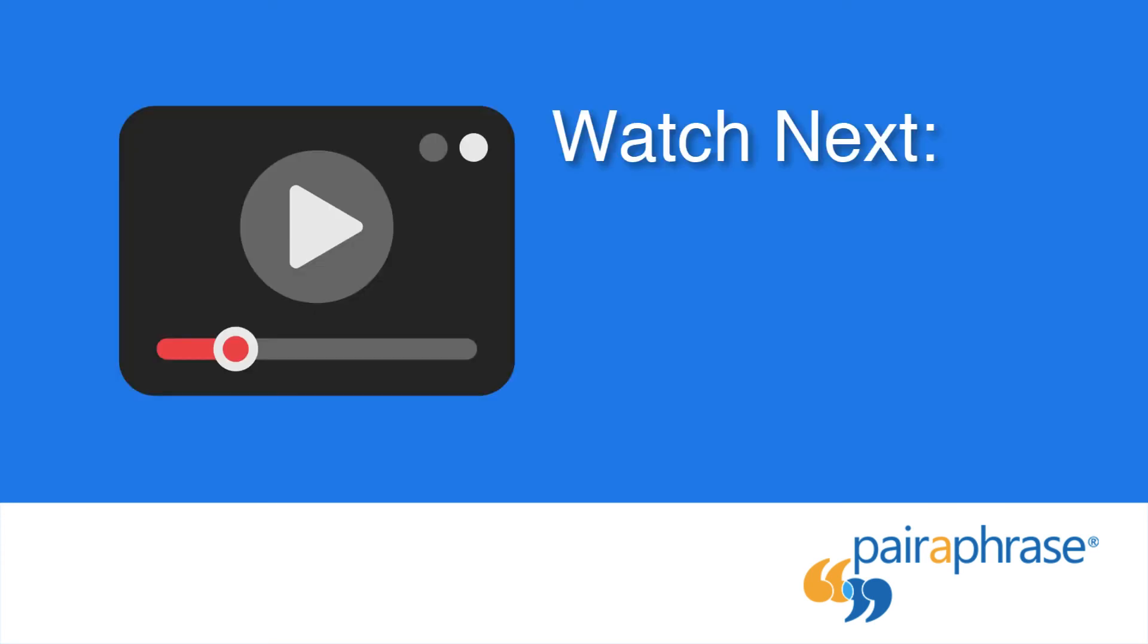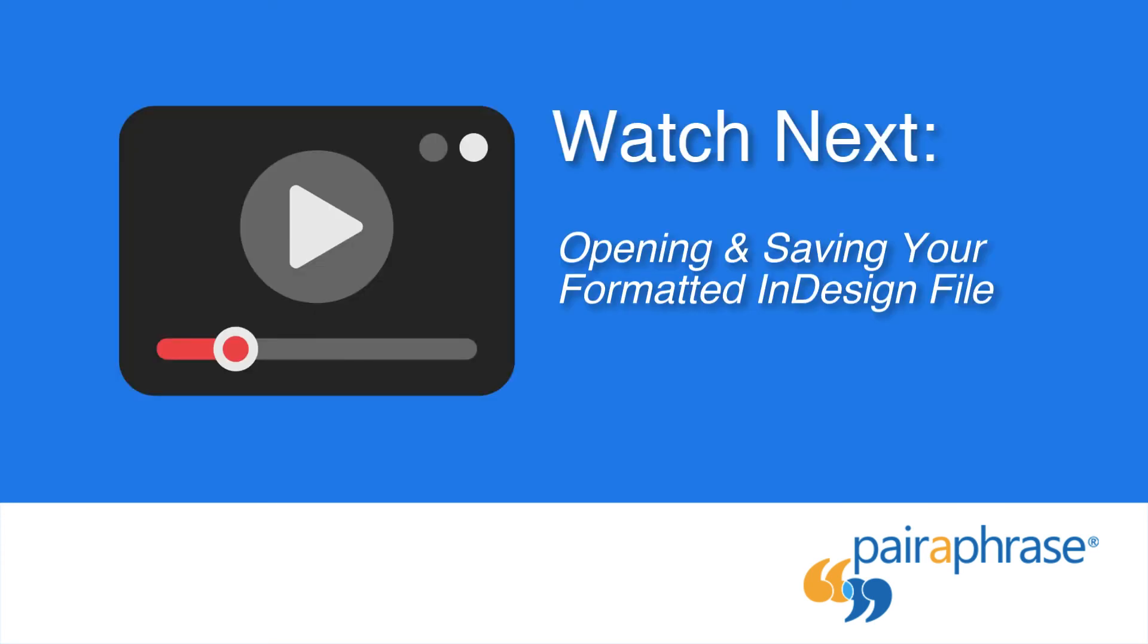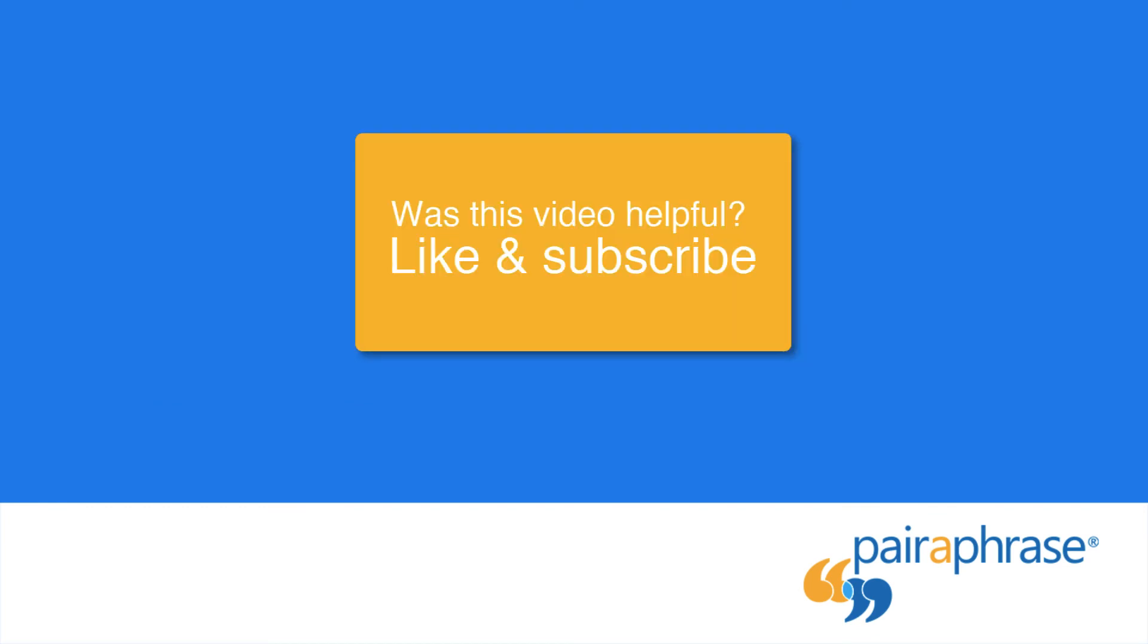Watch our video on opening and saving your formatted InDesign file. And don't forget to subscribe to our YouTube channel.